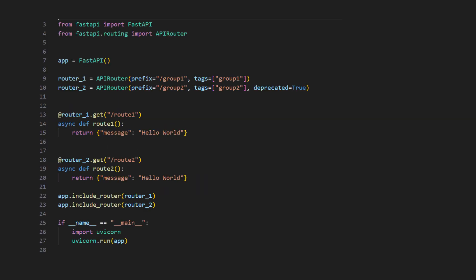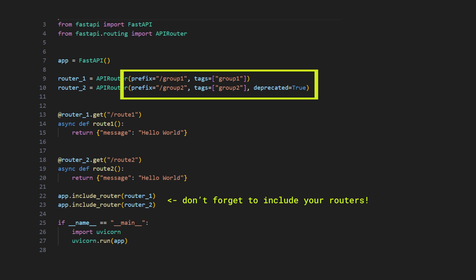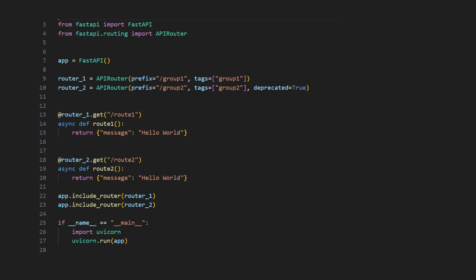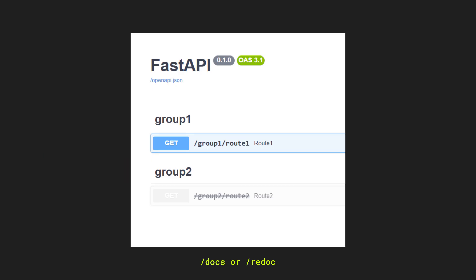Tip number three. Take advantage of the routing system in FastAPI and neatly organize your endpoints. You can add tags, specify group-wide prefix or dependencies which is useful in many cases such as protecting certain endpoints with authentication. You can also mark certain routes as deprecated which will make them look distinct in the API documentation overview.